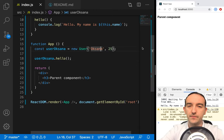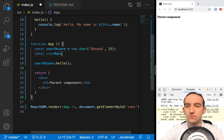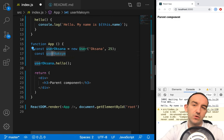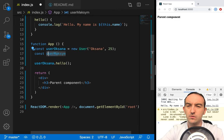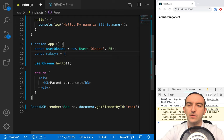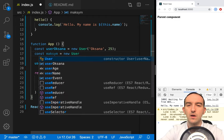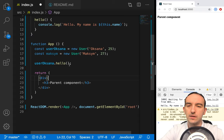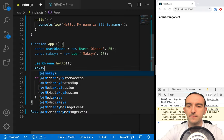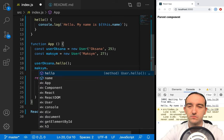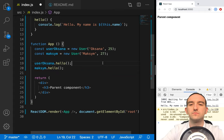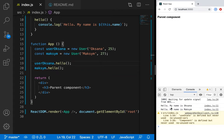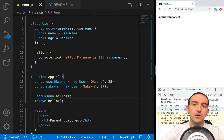Let's create another user. User is just a name — we can call it whatever we want. But we need `new User()` and let's pass Maxim. We want to call the same method for another instance. We see: hello, my name is Oxana, and my name is Maxim, called from another instance. That's pretty simple — how classes work in JavaScript.